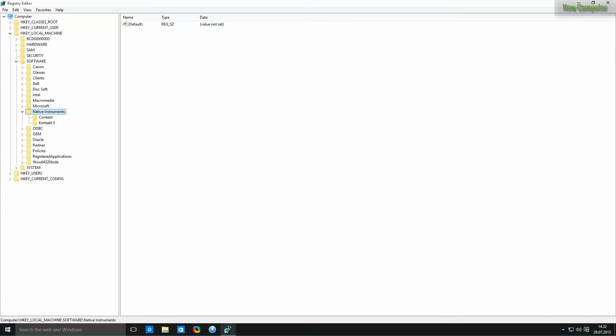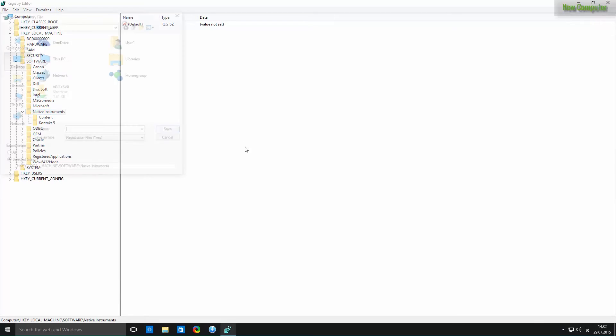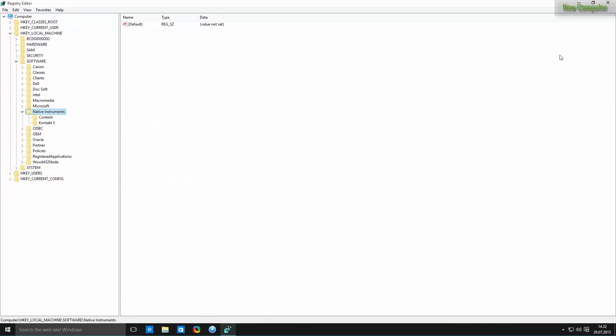Or you can actually just backup your whole registry, but I'll just choose this one. Click on export, call it NI backup and save it on the desktop just in case something goes wrong.